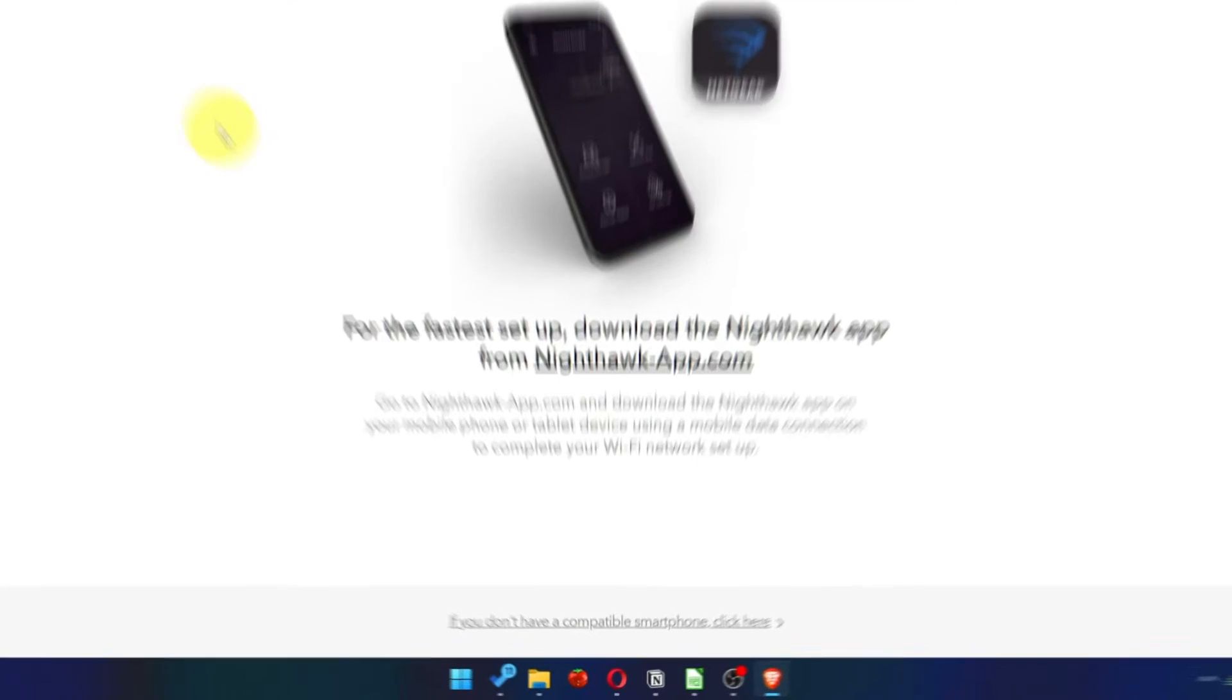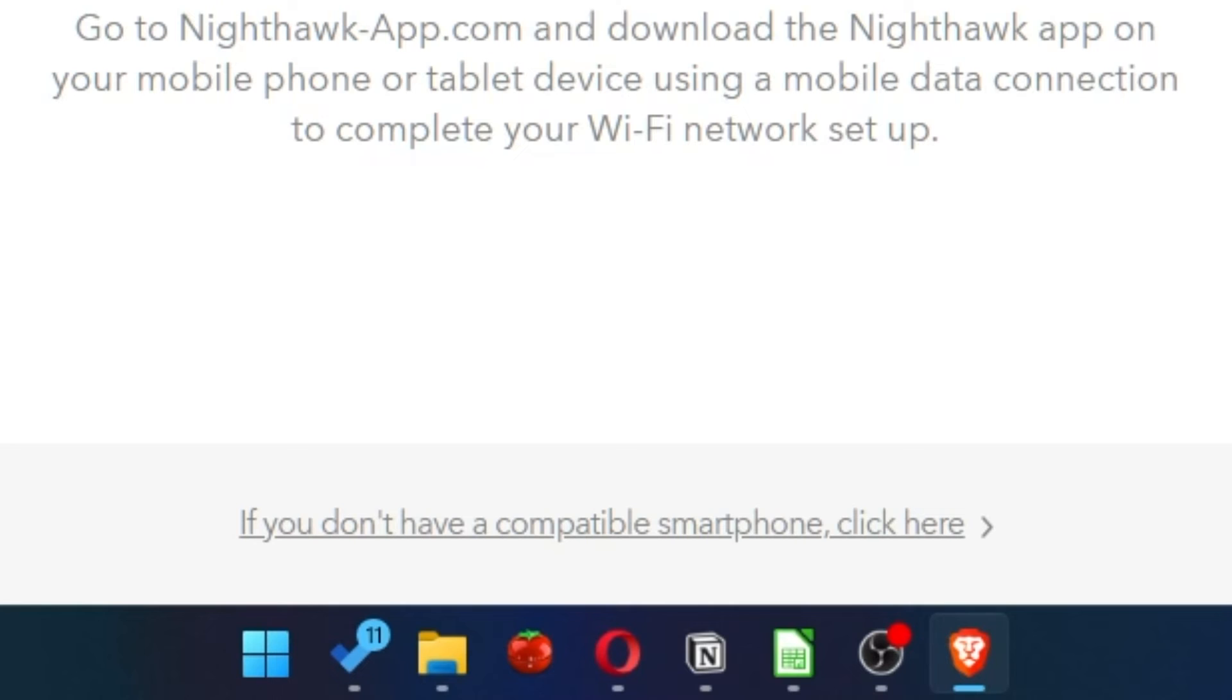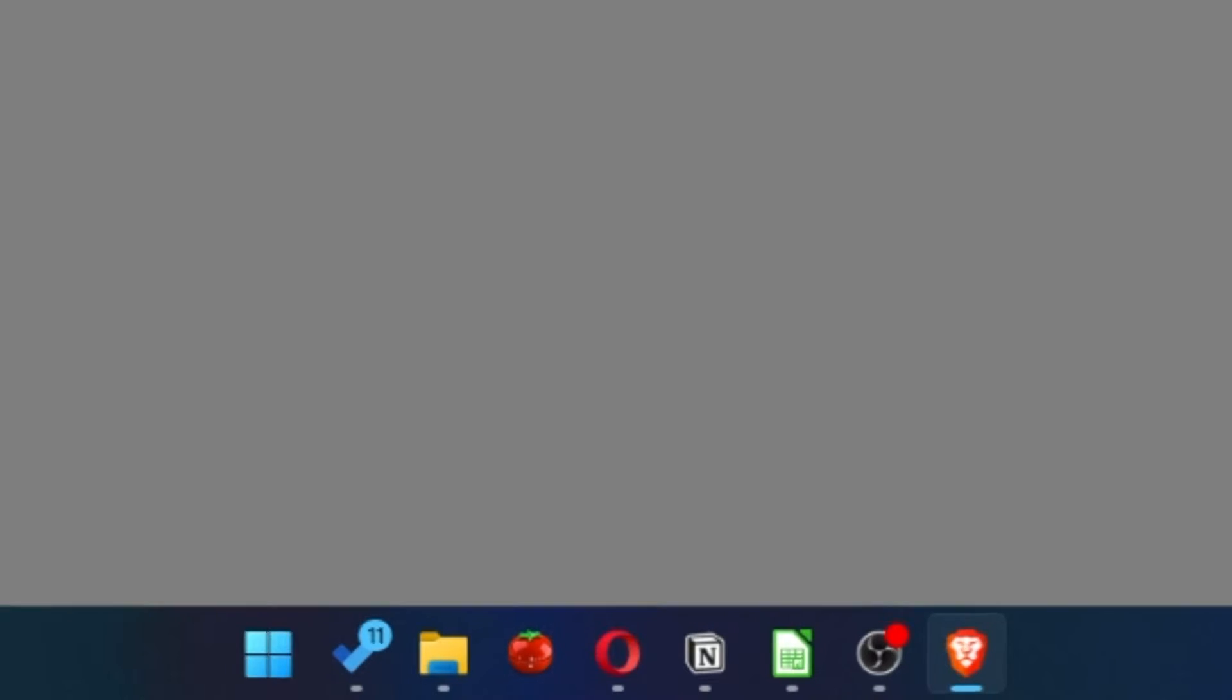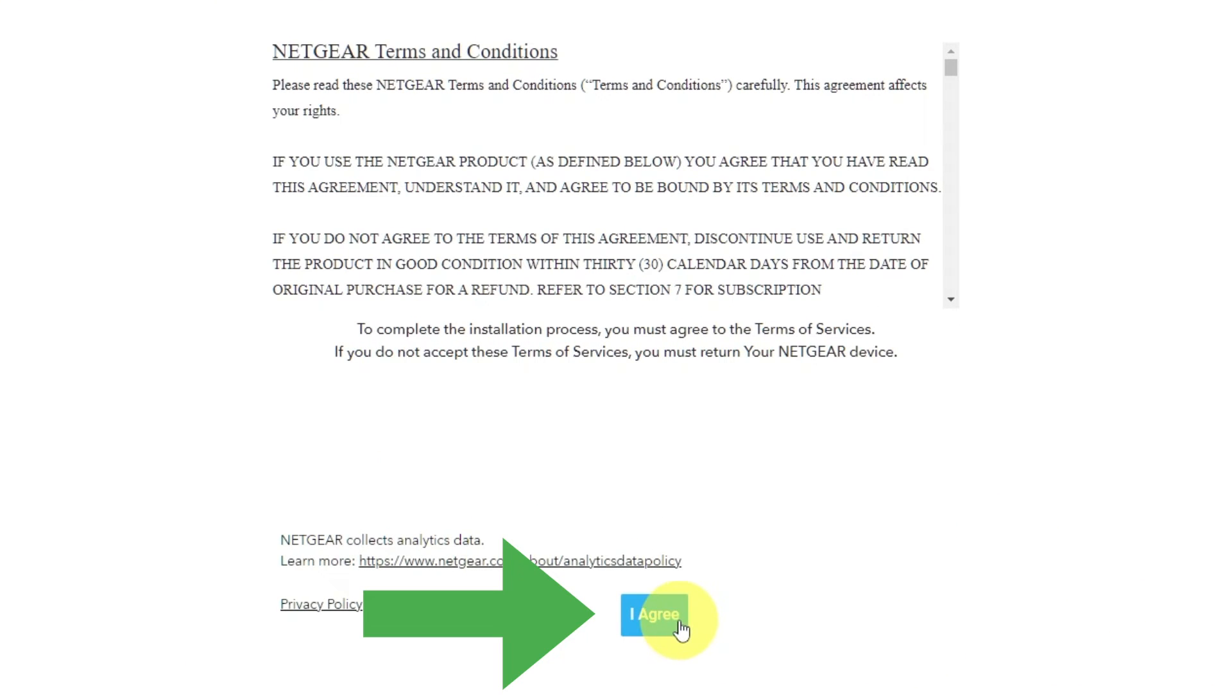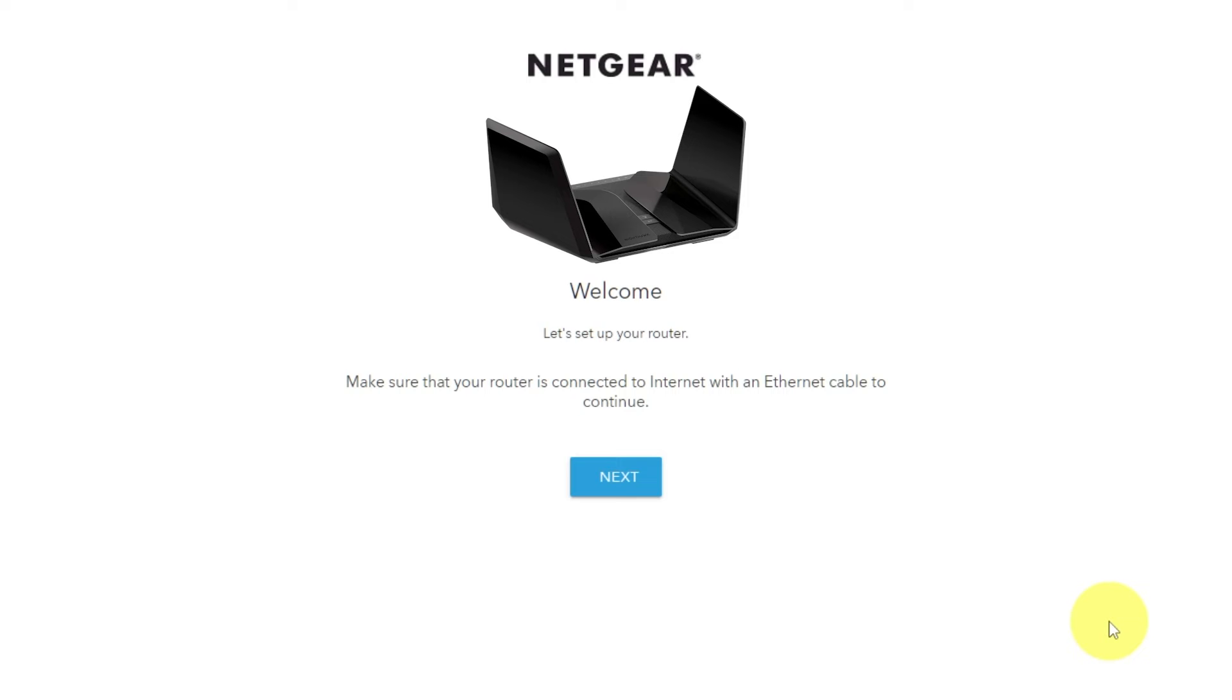At the beginning, click here. Then, read Netgear terms and conditions and click I agree button. And click next.